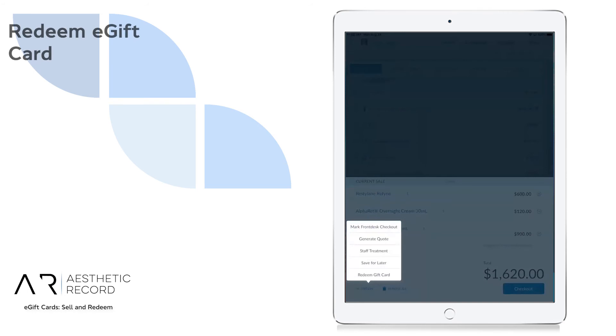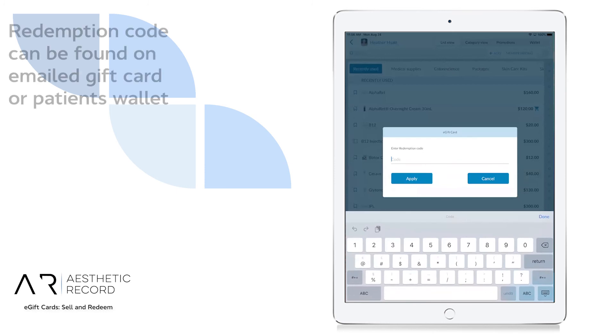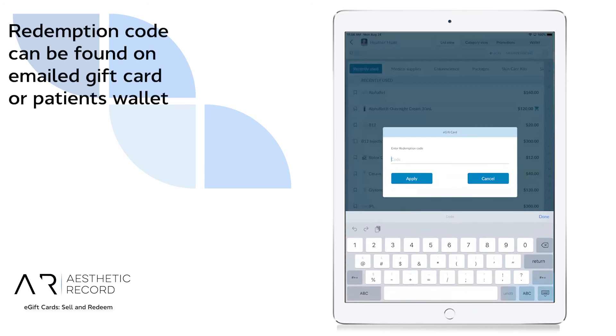From here, we can select Redeem Gift Card. This is where we would put in the redemption code found on the gift card.